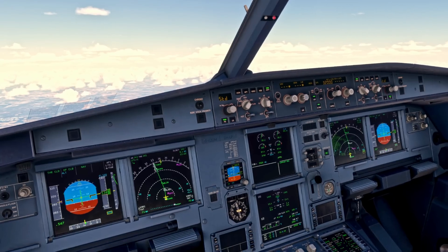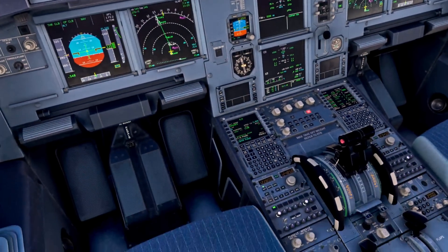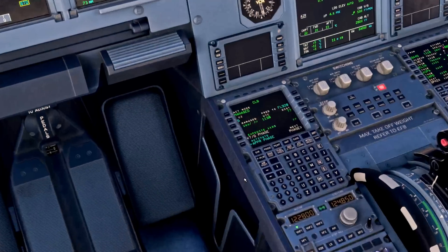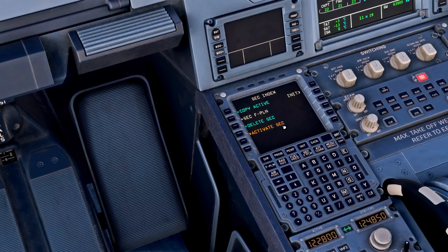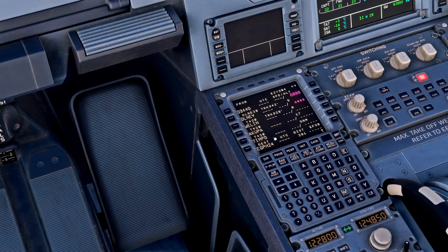Next we clear out our ADNAV page. Anything pre-tuned before departure to help with an engine-out procedure, we clear those out now. There's nothing in there today, but you literally select clear and clear the entry. Then we go to the secondary flight plan and copy the active flight plan into the secondary, overwriting the engine-out procedure we set up for departure as we no longer need it.